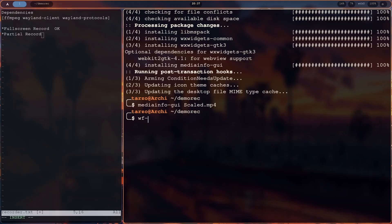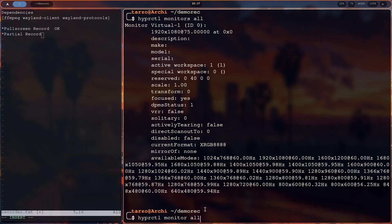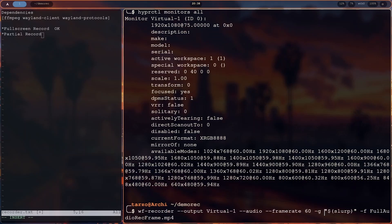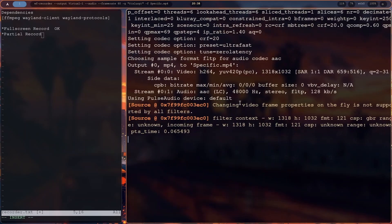Make sure to use appropriate codecs — whichever one you need — as it supports a variety of codecs. Check out the GitHub page for details. Also, if you have two monitors, this can actually record from a second monitor. It won't always record the first one — you can specify which monitor it records from using the output flag with the display name, which you can get from HyperCTL. I'll put the command on screen so you can find out which displays you're using.